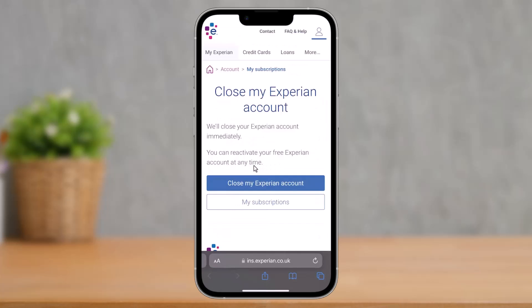When you click on the Delete Account button, it is going to open up a web address bar in a Safari browser or even in a Google Chrome browser, depending upon what your default browser is. Once you go to that page, you'll find the option called Close My Experian Account. All you have to do is just click on this button — Close My Experian Account.